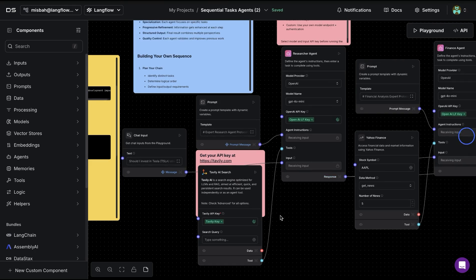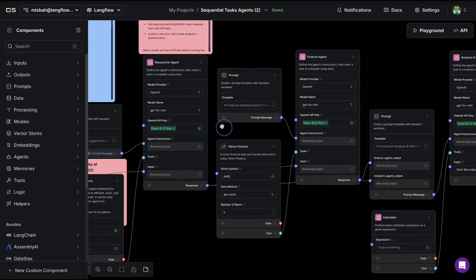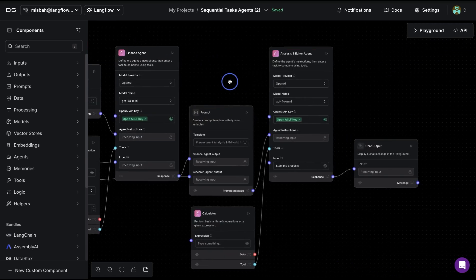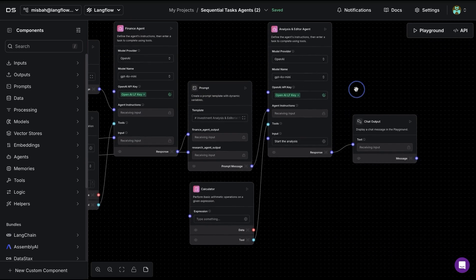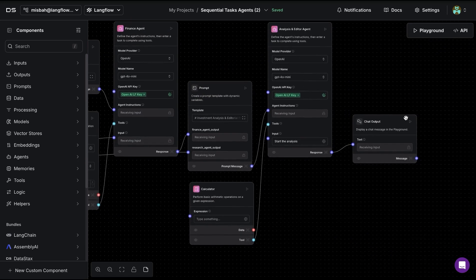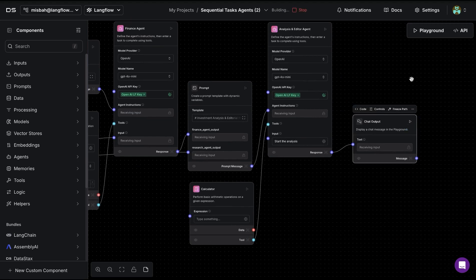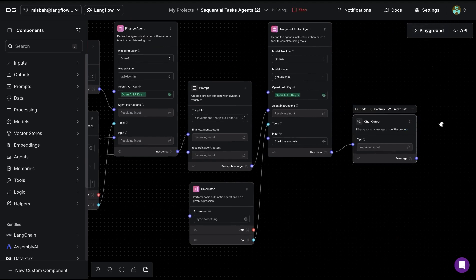What I've done is I added my API keys for Tavily as well as for the OpenAI agent, and now we can run these flows. There is one way of running the flow from the chat output or we can run it from the playground.